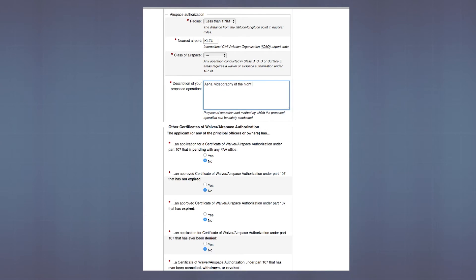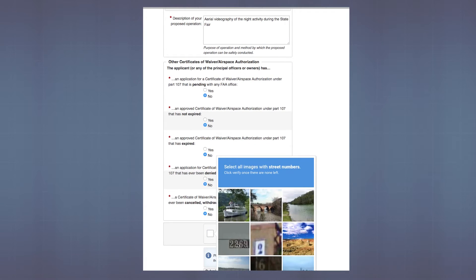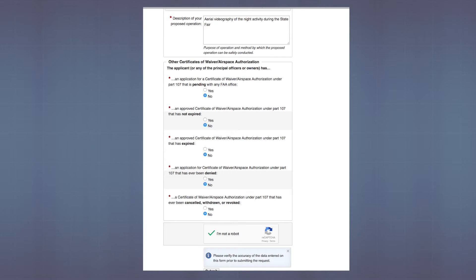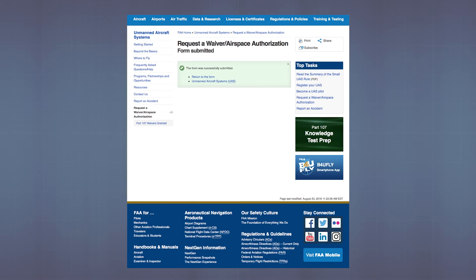The FAA is going to use this information to determine whether you can make that flight safely and not cause any undue harm. To finish off, mark the boxes yes or no depending on your situation — whether you have a waiver or authorization pending or in the works. Then you'll complete the CAPTCHA verification, and finally submit your waiver request. And that's how it's done — pretty quick and painless for a government website.